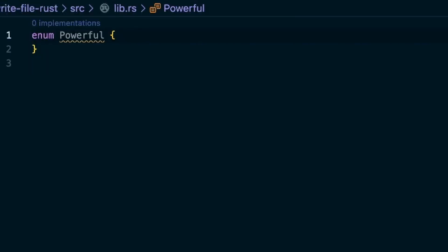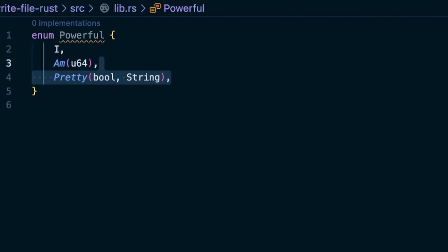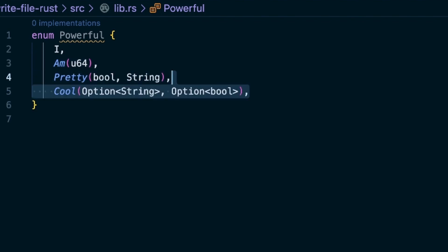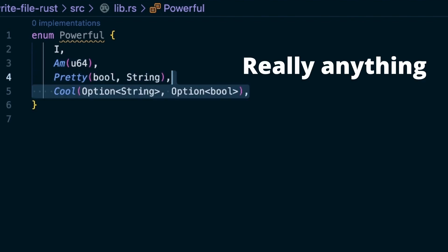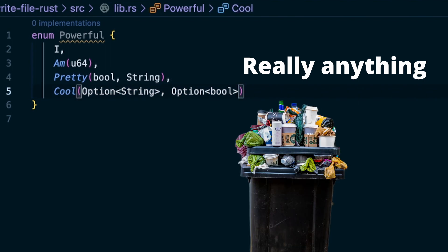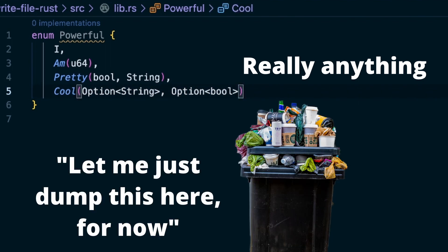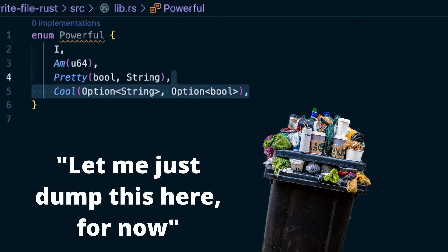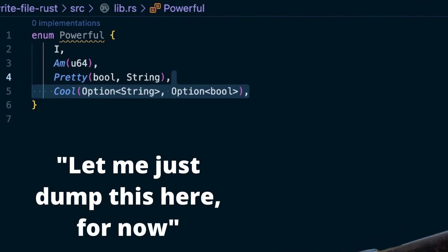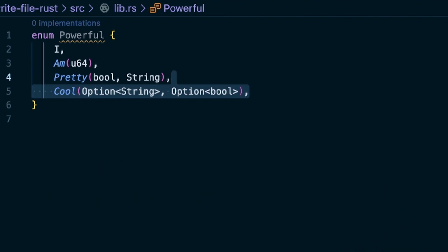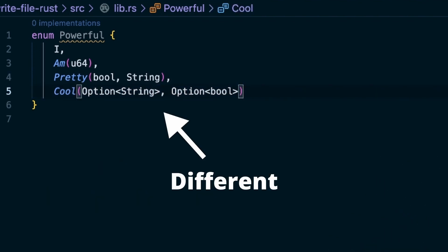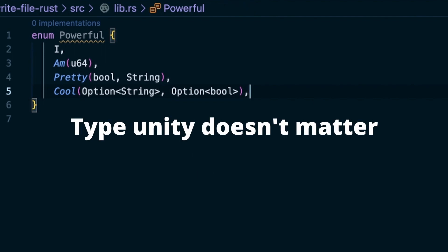You can take enums even further by putting data inside them, because Rust's enums are variadic types. Variadic in this case means that enums can contain anything, in any order, and even further, any combination of different properties within their member types. Unlike other languages with more advanced enums, where each member of an enum needs the same structure to make the construct work, Rust allows the types to be as different as possible.